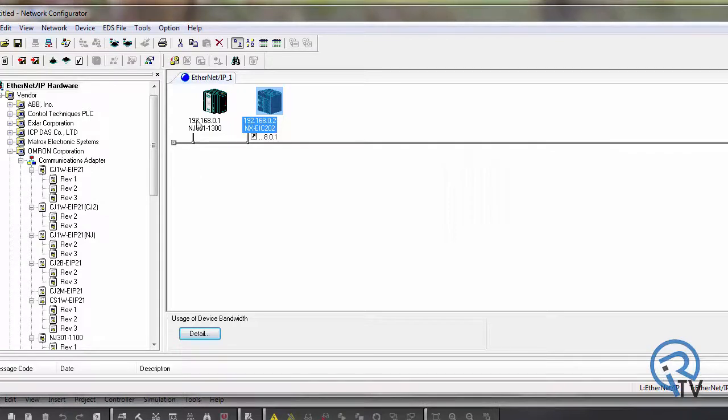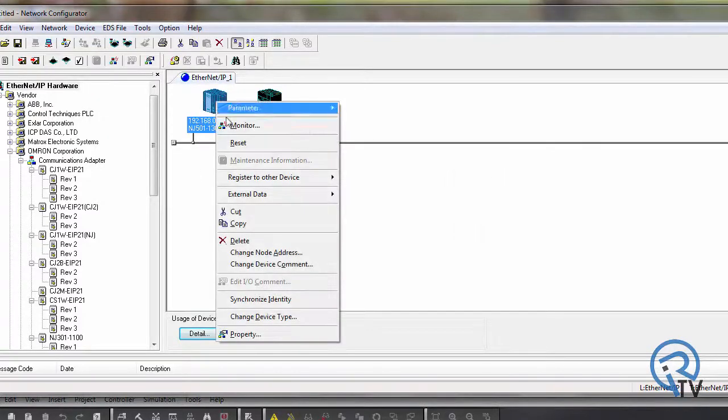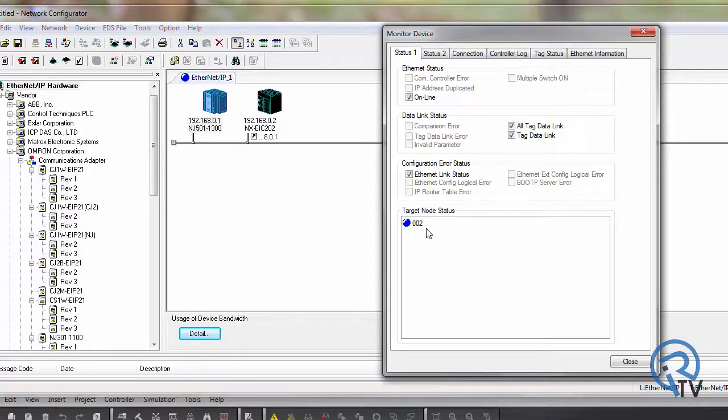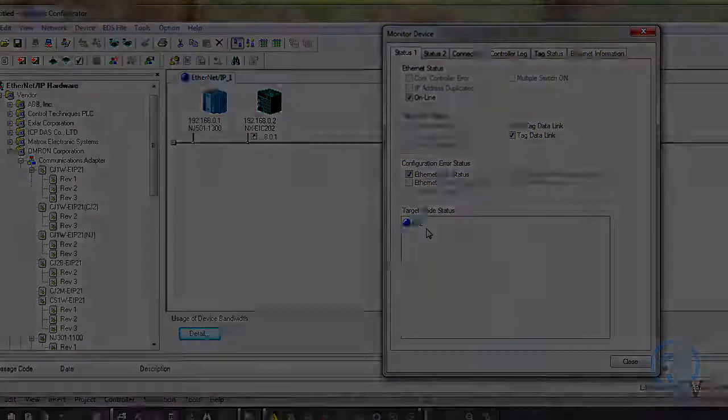After a few seconds, make sure the configuration is correct by right-clicking NJ and pressing monitor. To get a blue dot on that node, you are correct.